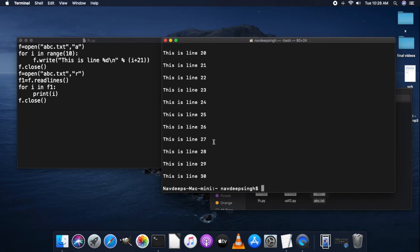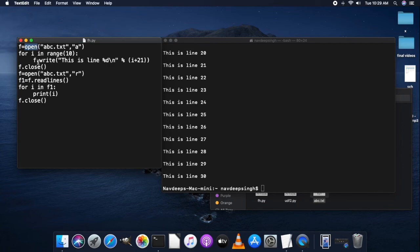So I hope you understand the difference between w and a. A quick recap: today we covered file handling and four built-in functions — open(), write(), readlines(), and close() — and three modes: w (write), r (read), and a (append). Hope you understand this and will practice. Thank you, see you next time.